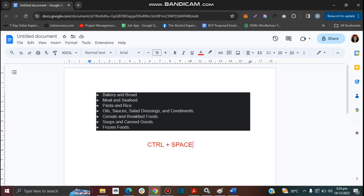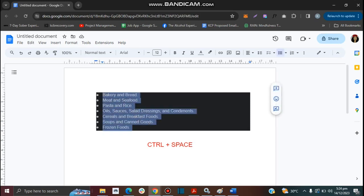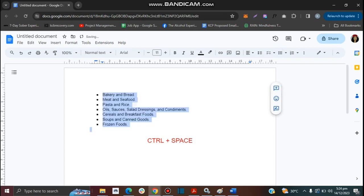On your keyboard, press Ctrl and Space. First you want to highlight the text, then on your keyboard you want to press Ctrl and Space, and that will remove the formatting.